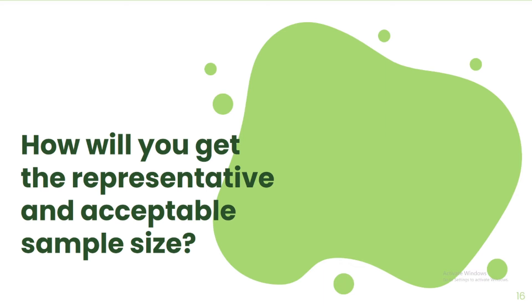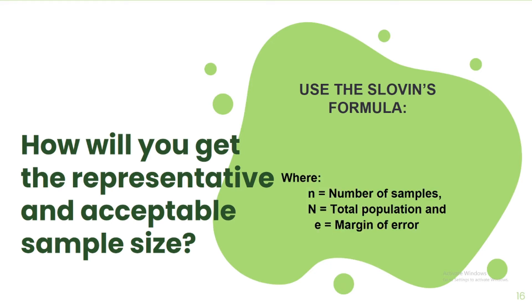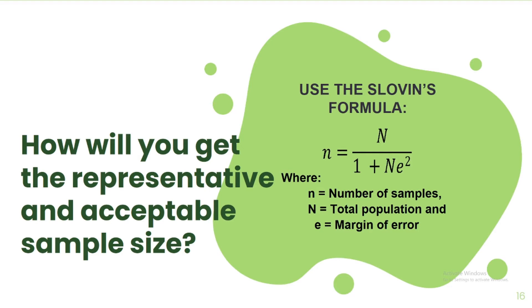You don't need to worry because there's a formula that you can use and that is the Sloven's formula, which is composed of number of samples, represented by a small letter n, total population, represented by a capital letter N, and margin of error, represented by a small letter e. Thus, the formula for the number of sample is: number of sample equals the total population divided by the sum of 1 and the product of total population and the square of margin of error.